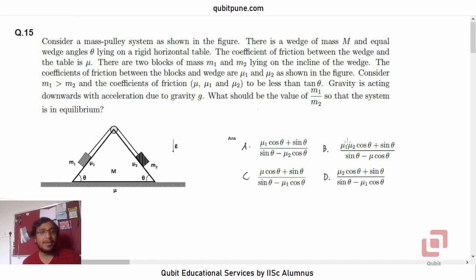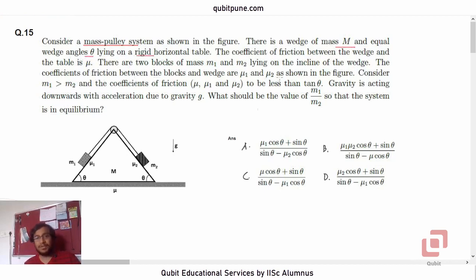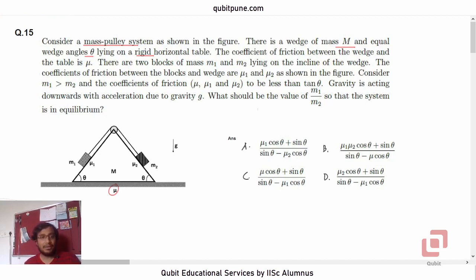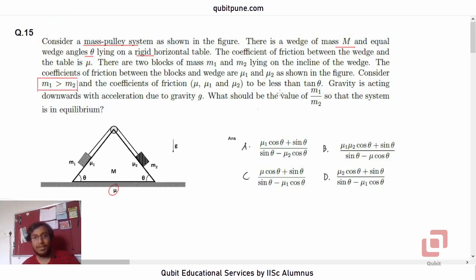Let's read the statement. Consider a mass pulley system as shown in the figure. There is a wedge of mass capital M and equal wedge angles theta lying on the rigid horizontal table. The coefficient of friction between the wedge and the table is mu. There are two blocks of mass m1 and m2 lying on the incline of the wedge. The coefficients of friction between the blocks and the wedge are mu1 and mu2. Consider m1 greater than m2, and the coefficients of friction mu, mu1, and mu2 to be less than tan theta.